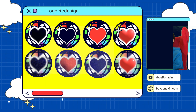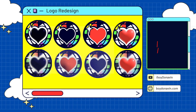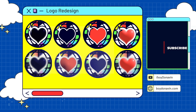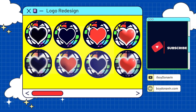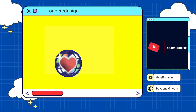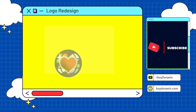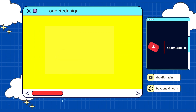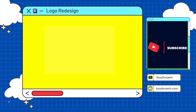Thank you so much for watching. If you haven't already, please subscribe and like the video if you enjoyed it, and stay tuned for all of the art vlogs that are going to be coming real soon. This has been Boyd Donovan and I'll see you in the next one. Bye!